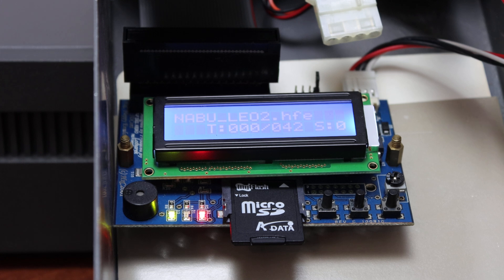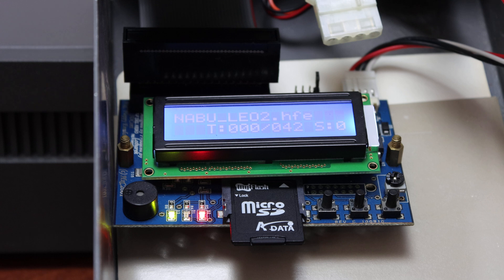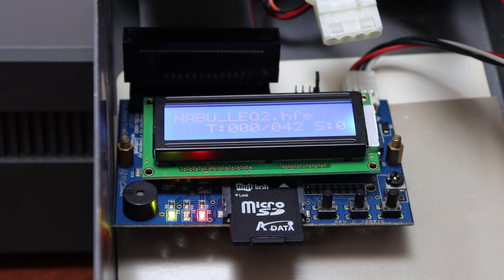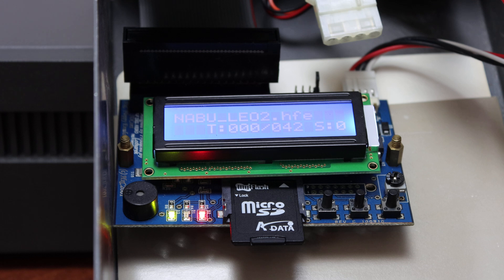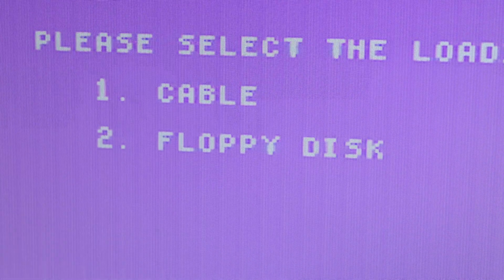What I've done is I've created an HFE image and it's on the HXC 2001 SD edition. You can see the SD card with nabu_leo2.HFE on it, and here is my Nabu.